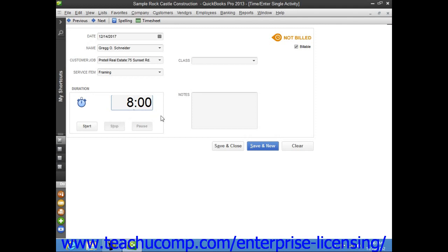Now, when you are finished entering your time data, just click the Save and Close button to save the time and close the window.